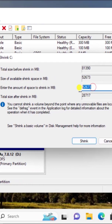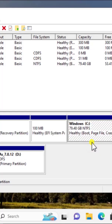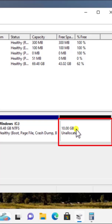Now, let's type 10240 amount of space to shrink in MB options. Click on shrink. All right, here you can see that we got accurate 10 gigabytes of unallocated space.